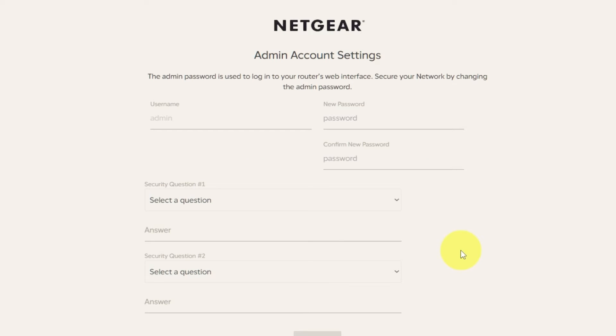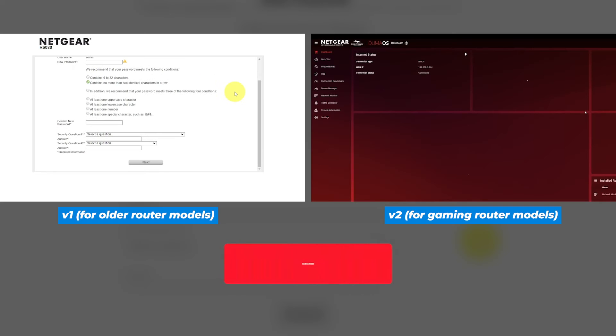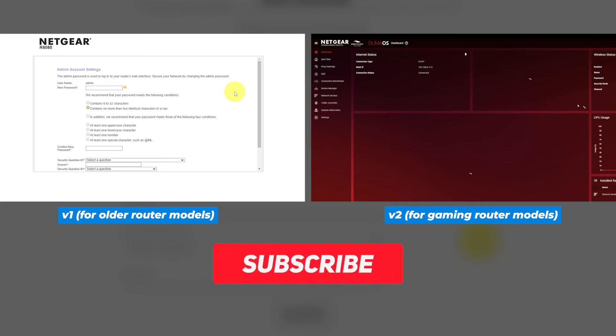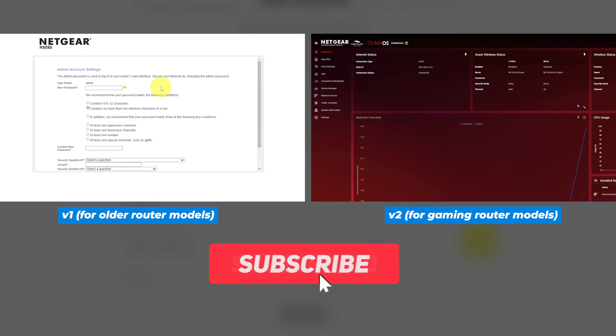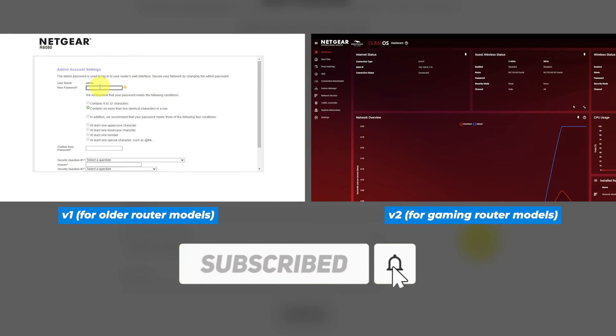If the settings on your router don't look like mine, then your router has a different firmware. I made a video for each kind of firmware. You can find all the links to them in the description down below.